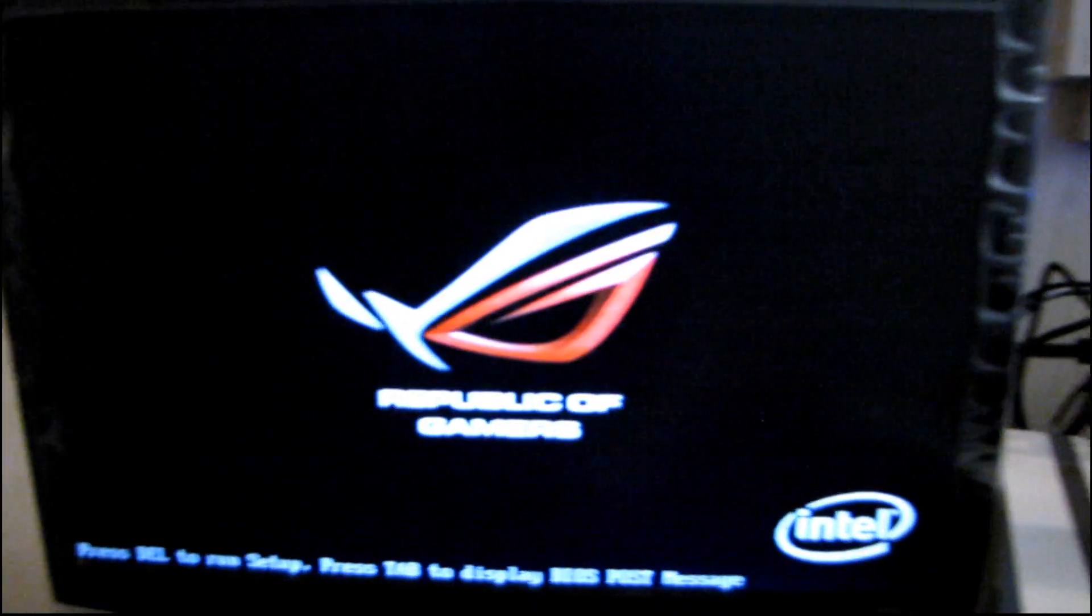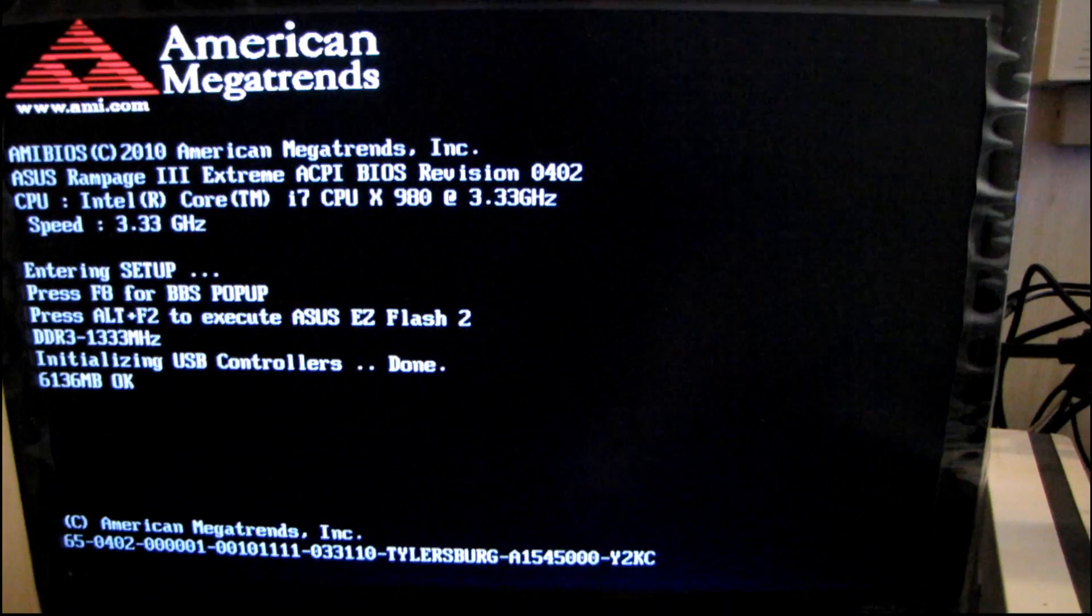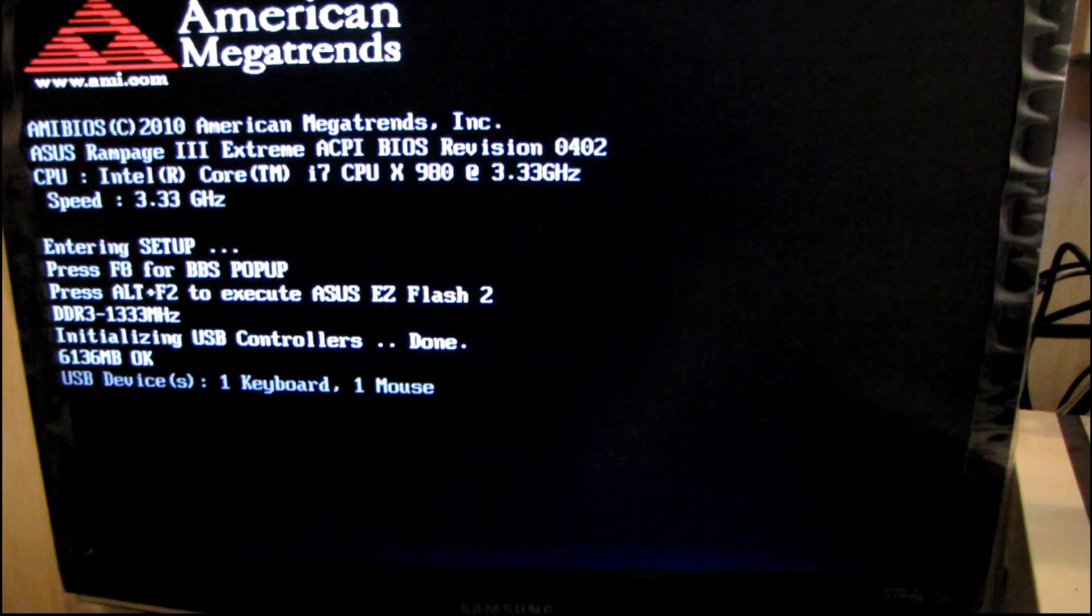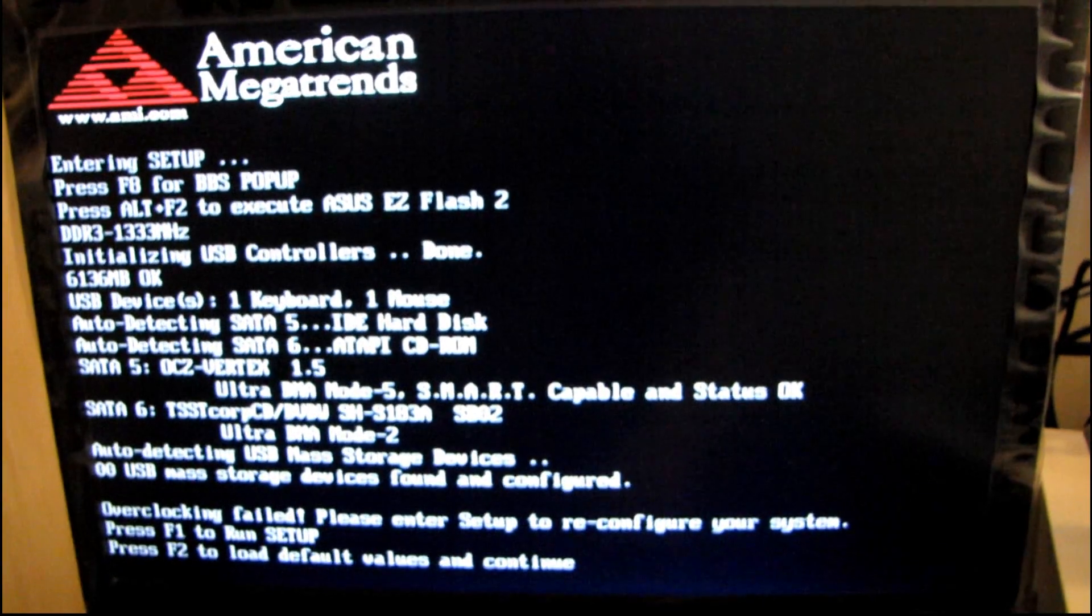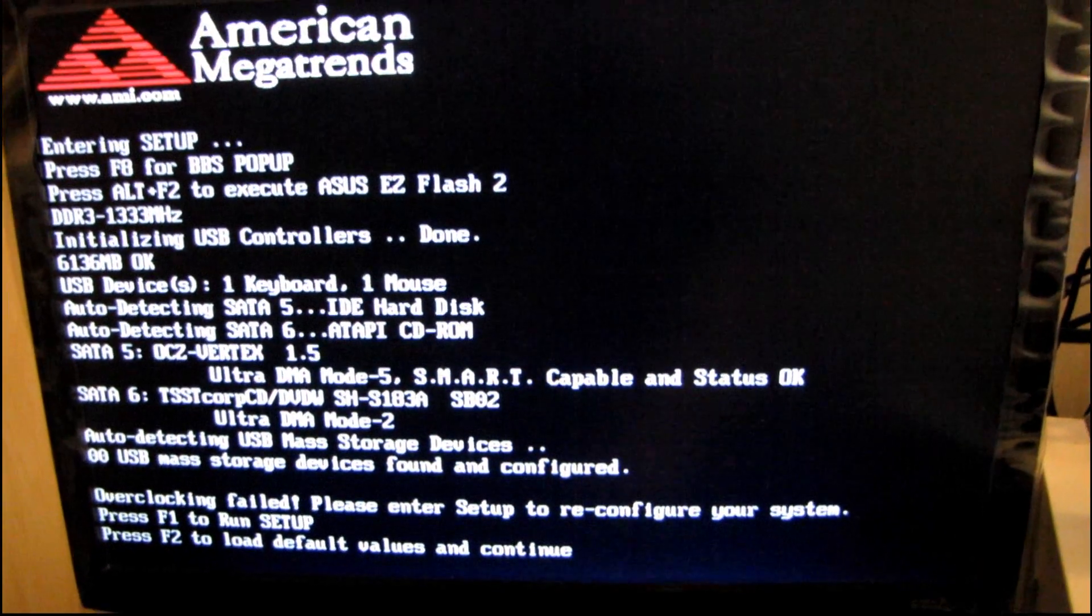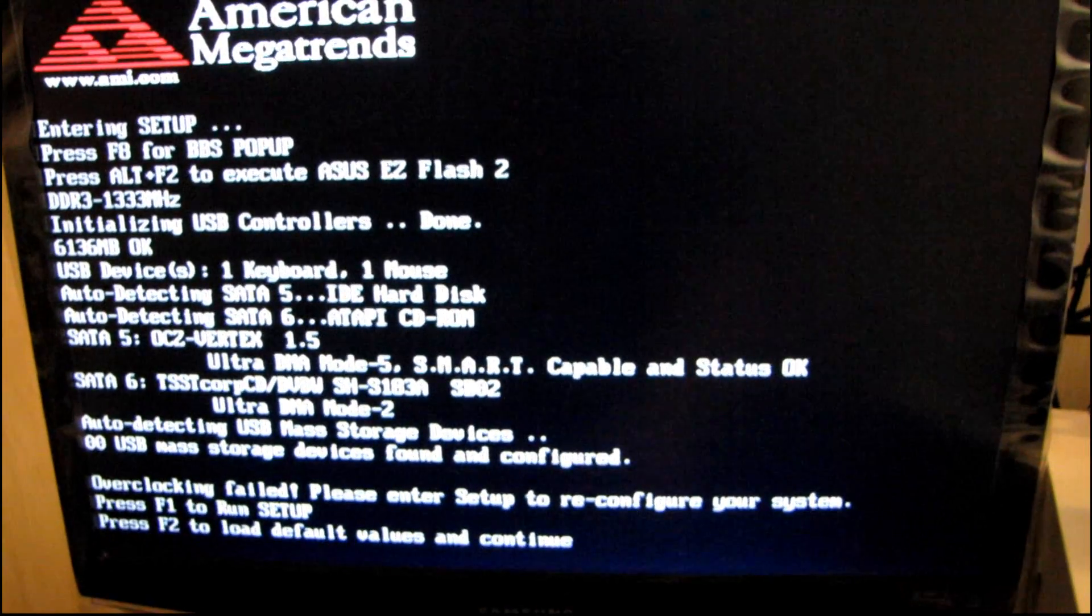So this motherboard, I just put in two, or rather, six gigs of DDR3 1600 megahertz. And so 1600 megahertz is the speed, and it also runs at C9 timings. Overclocking failed, please enter setup.